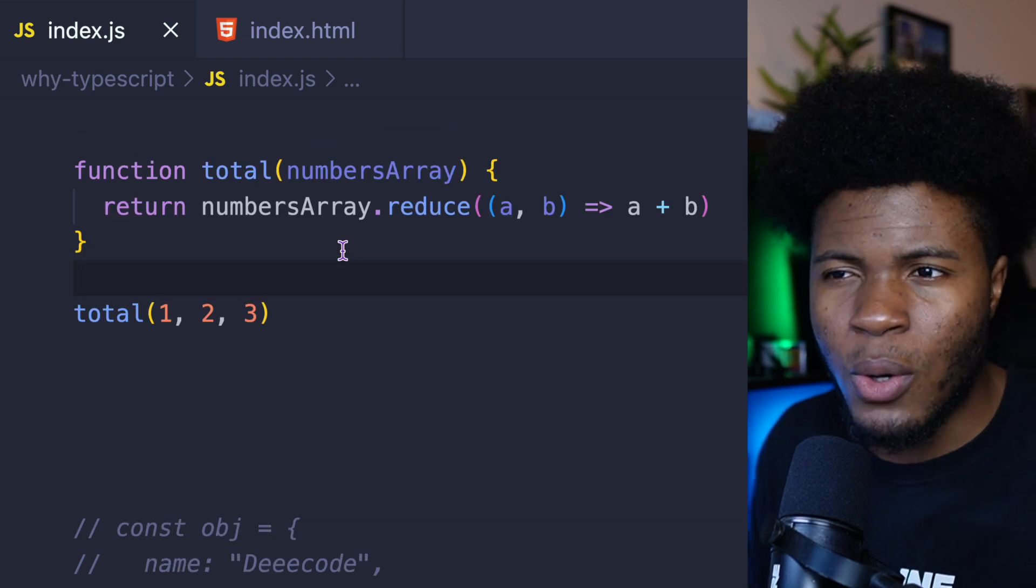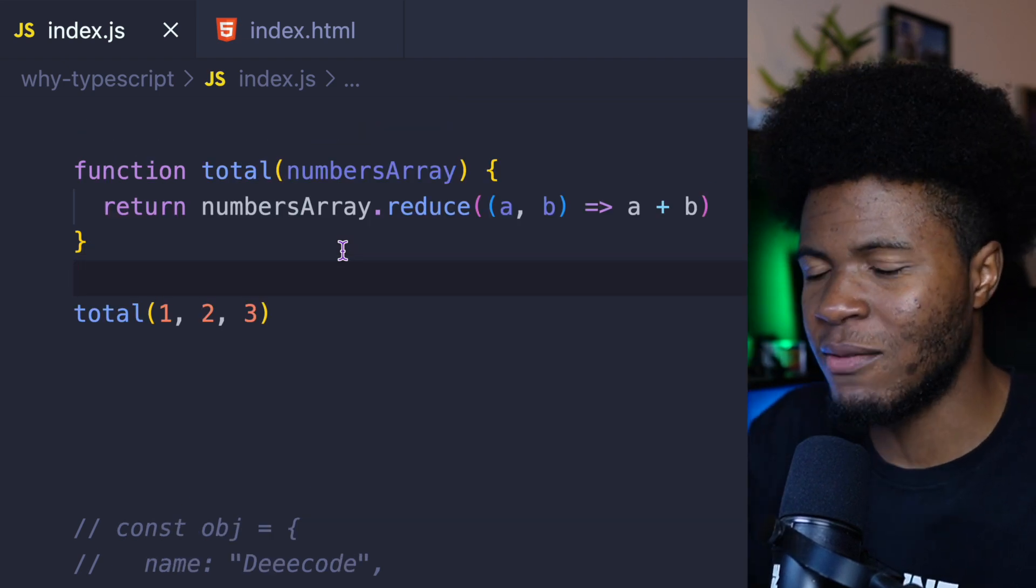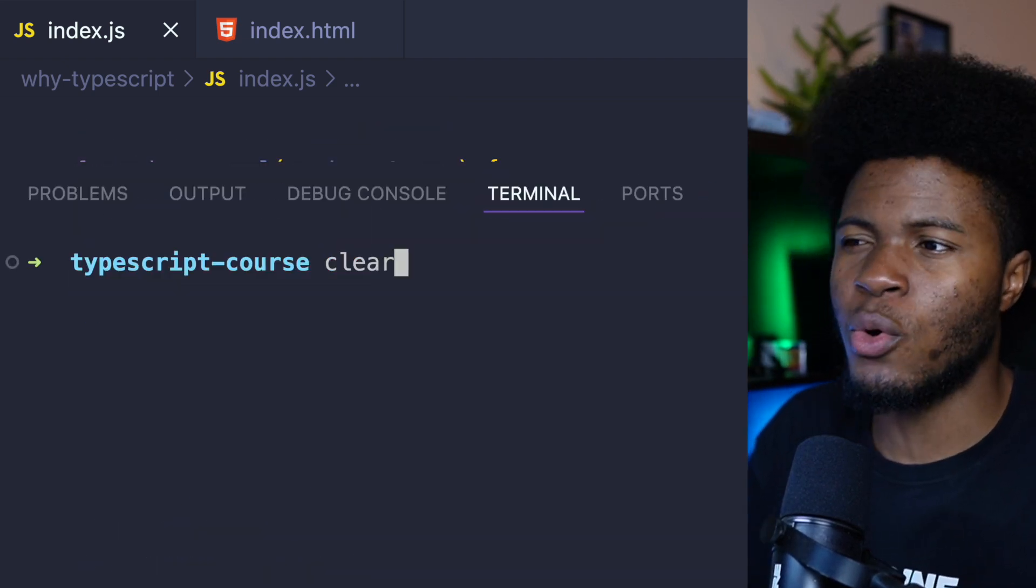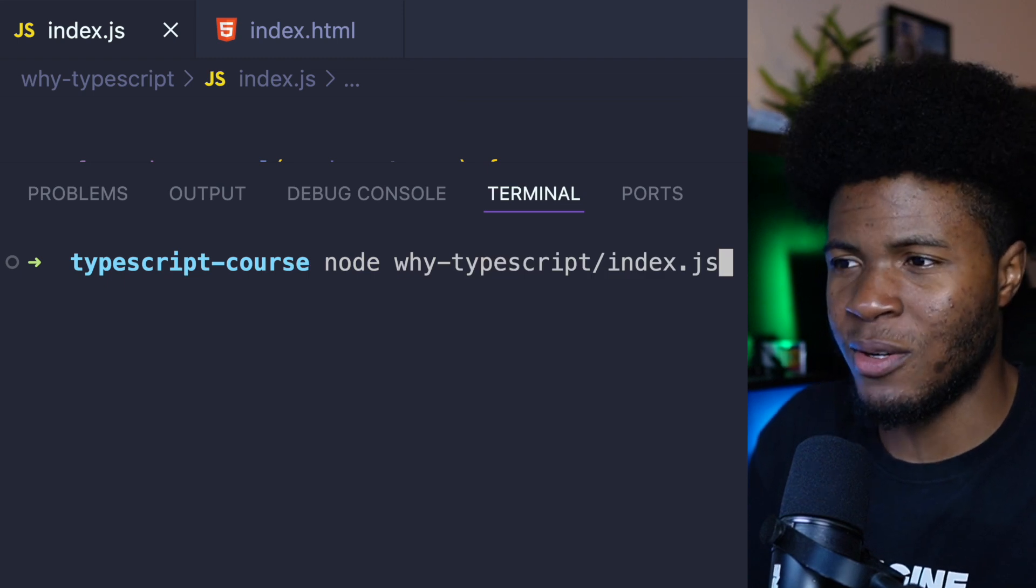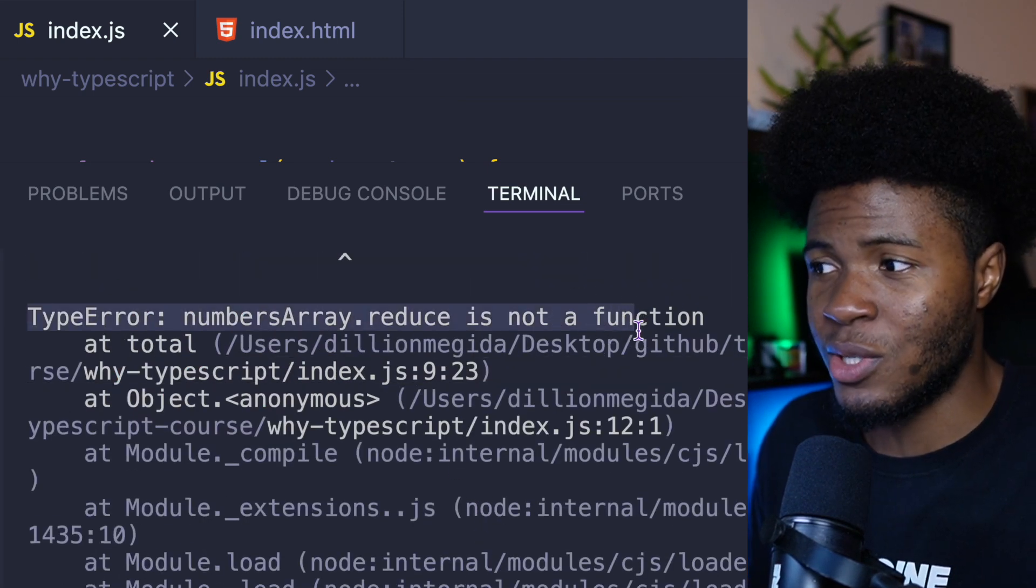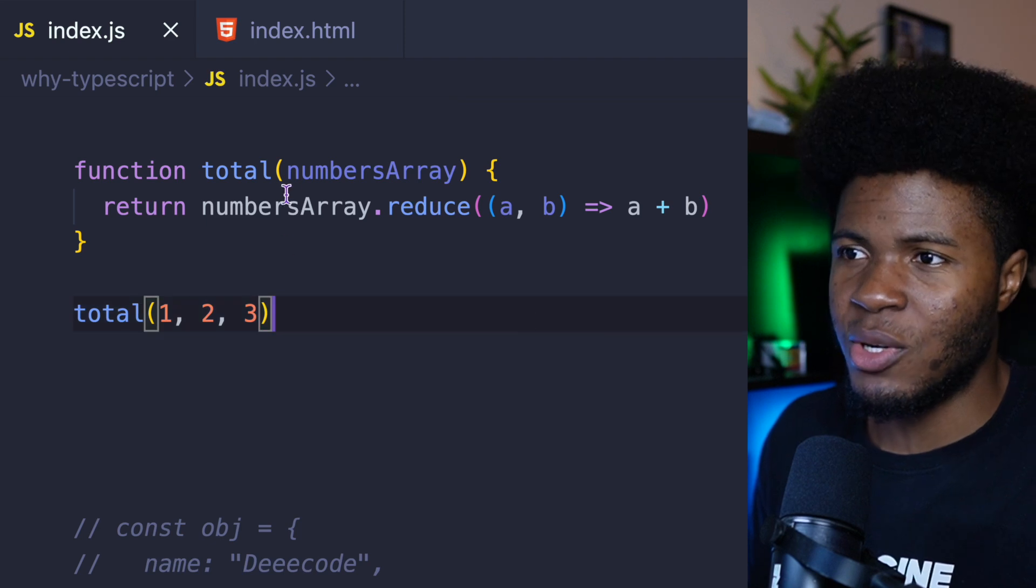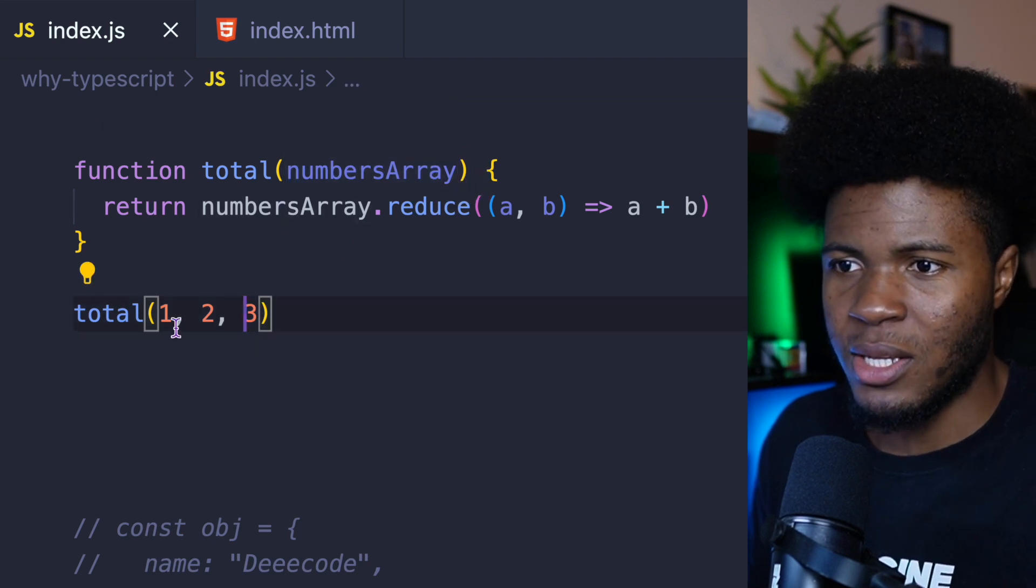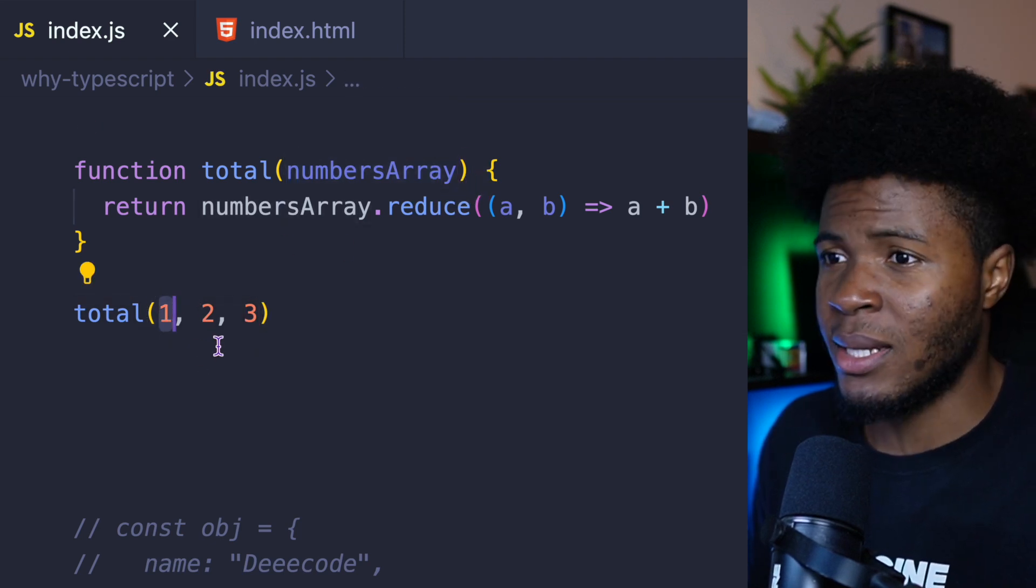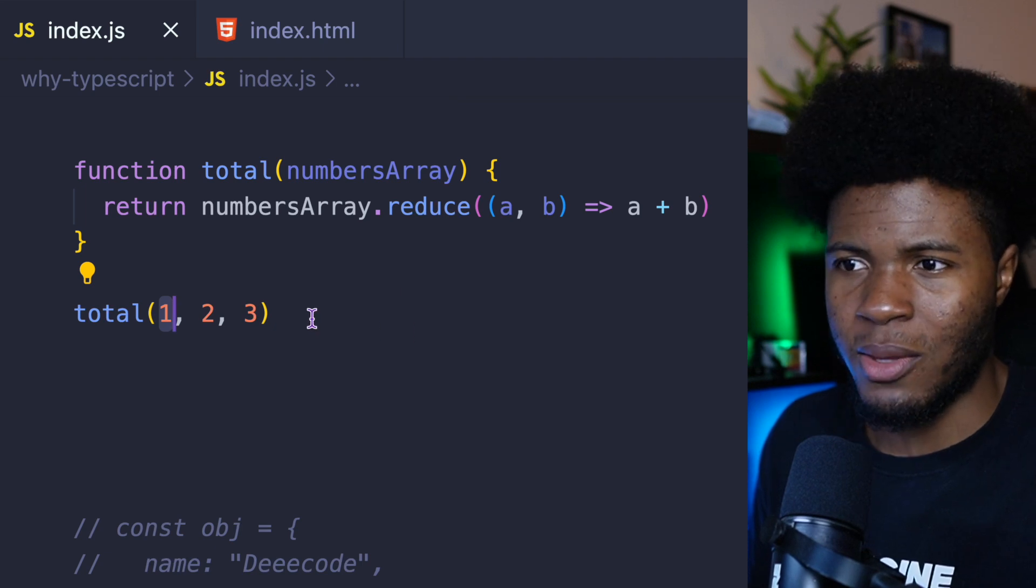This also kind of looks fine in JavaScript. But then you only realize it's not fine when your code gets to production and it is wrong. We have another error. NumbersArray.reduce is not a function. And that's because NumbersArray here is going to receive 1, and 1 is a number. And a number doesn't have the reduce method.